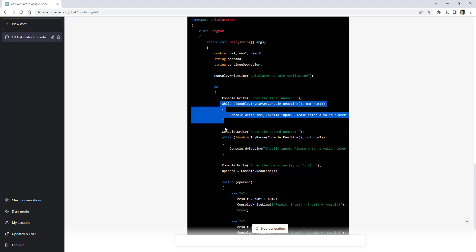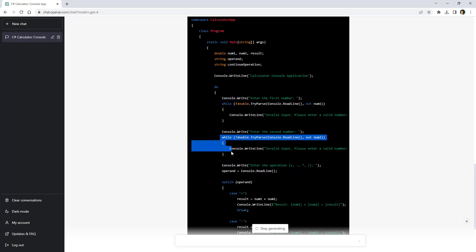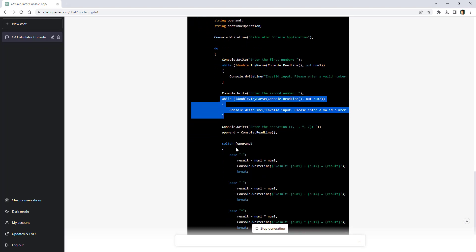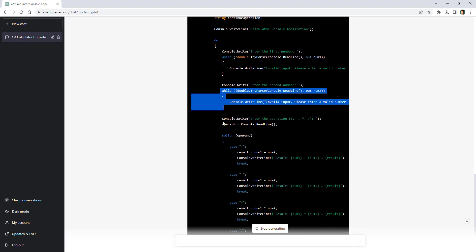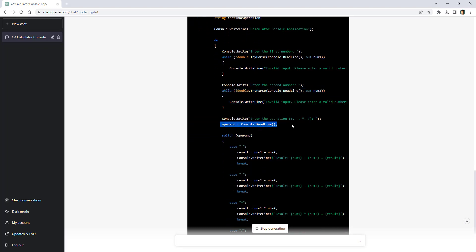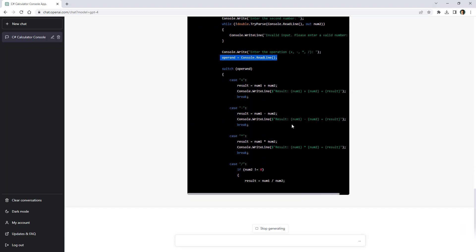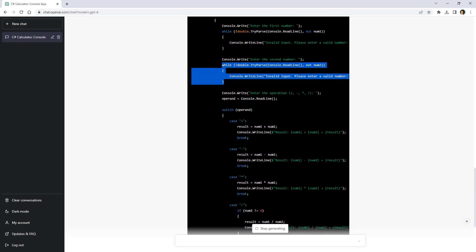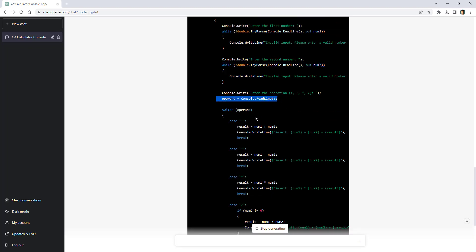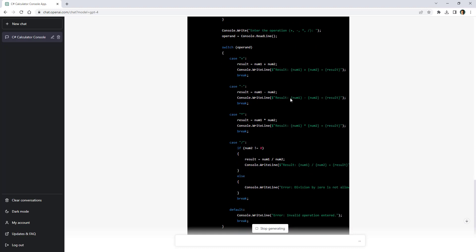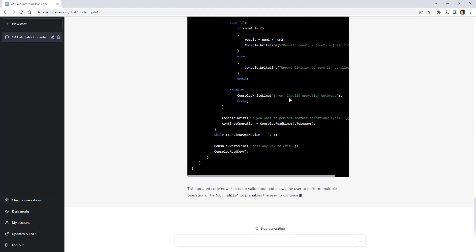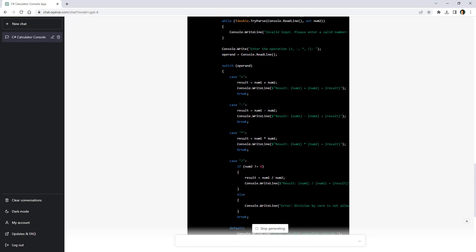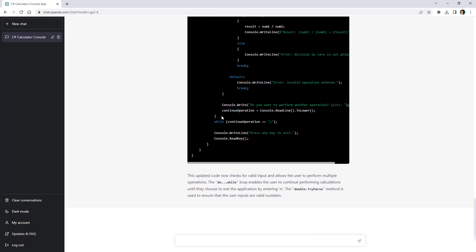And it does the same for this input that we have here but sadly it is not validating this operand variable that we have here. It would have been good if it used this same logic here to validate the operand. But it is fine and as you can see it is using a do while. It is just now that I noticed that it is using a do while and it is using this code to validate that the user wants to continue doing more operations.